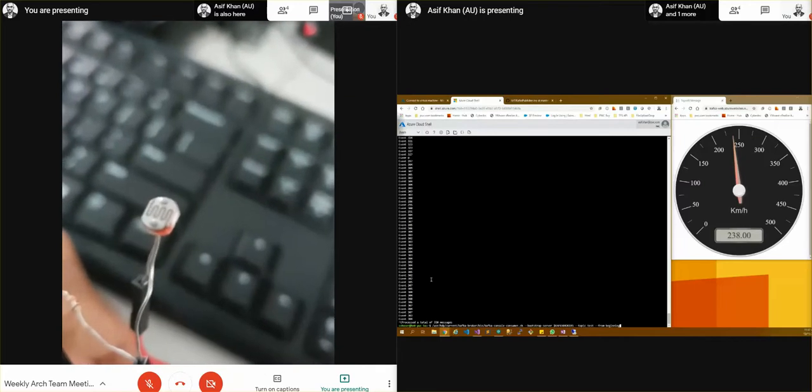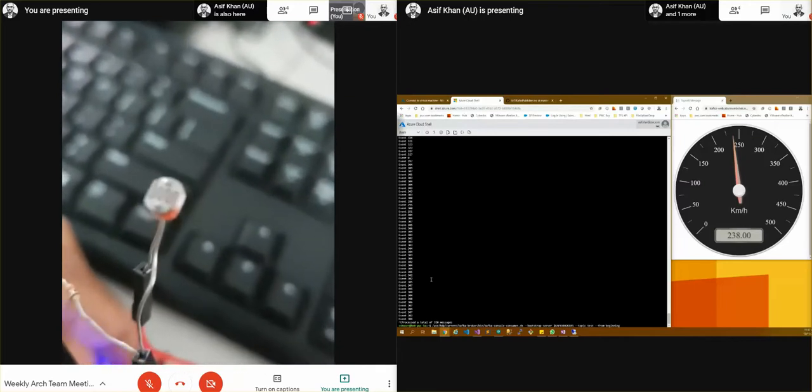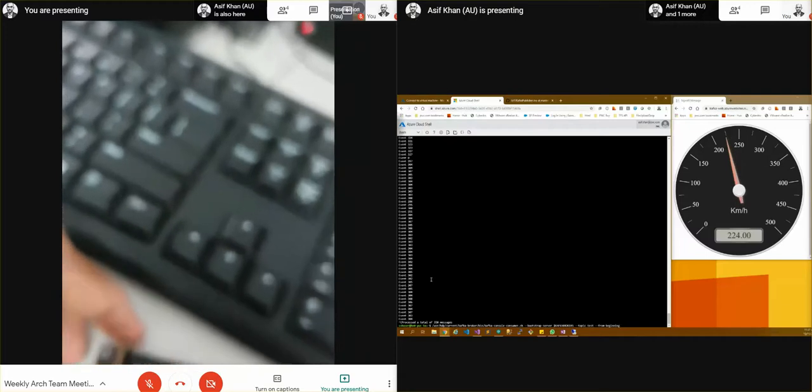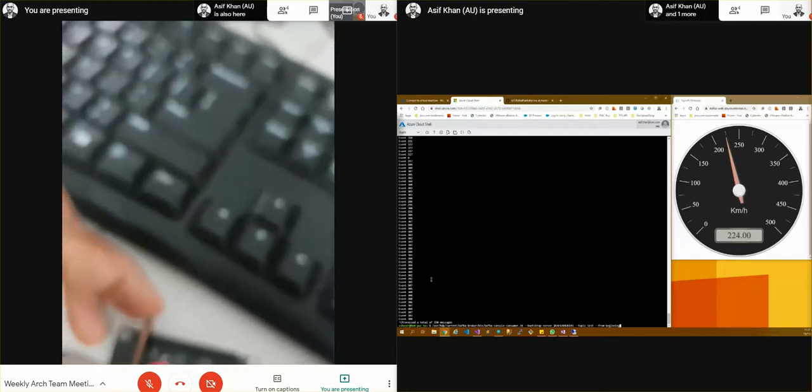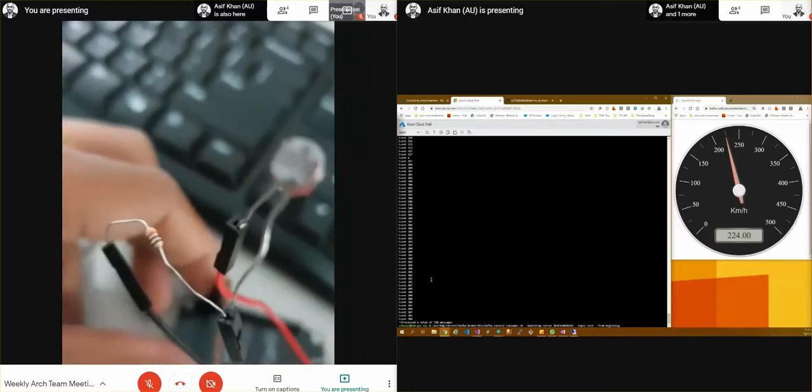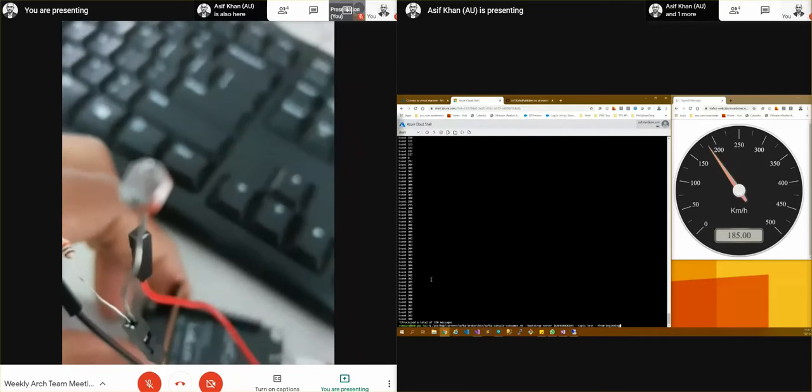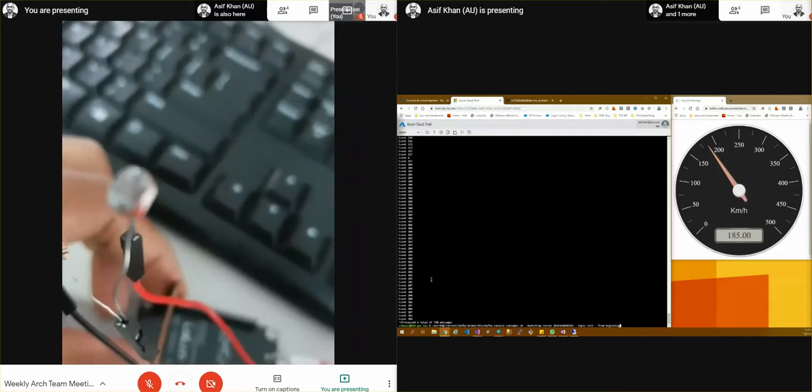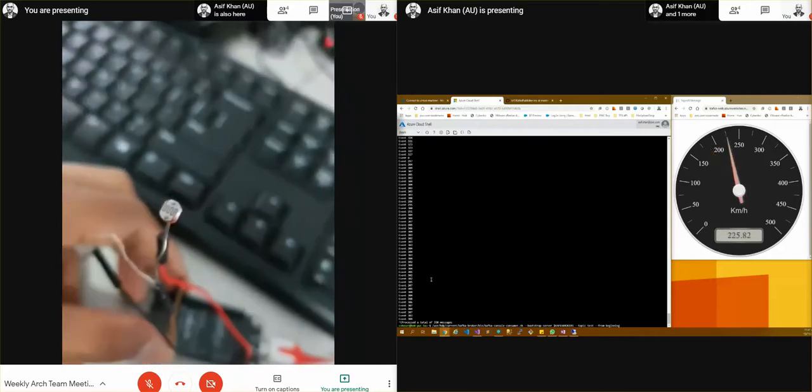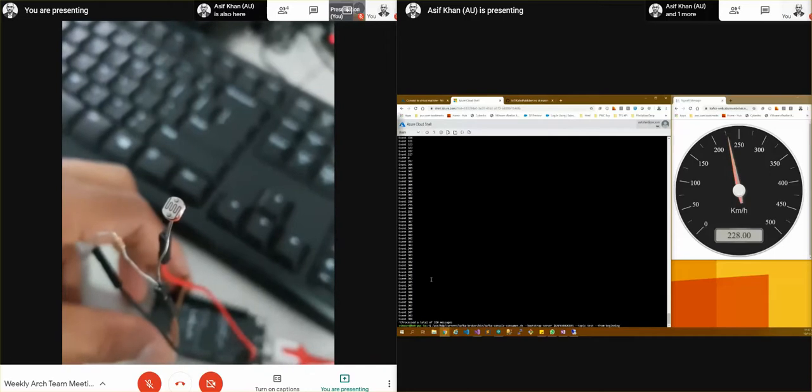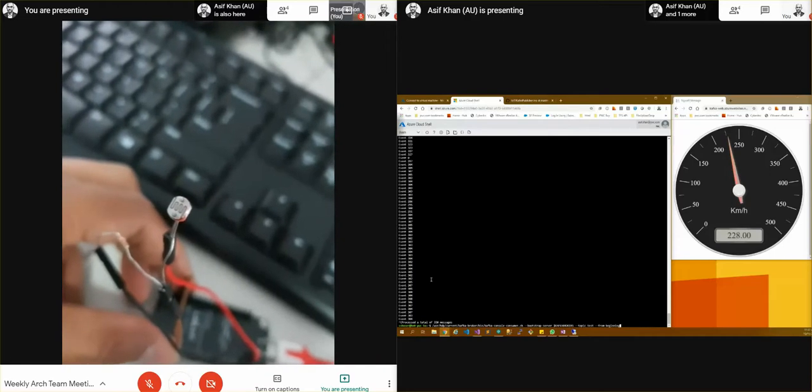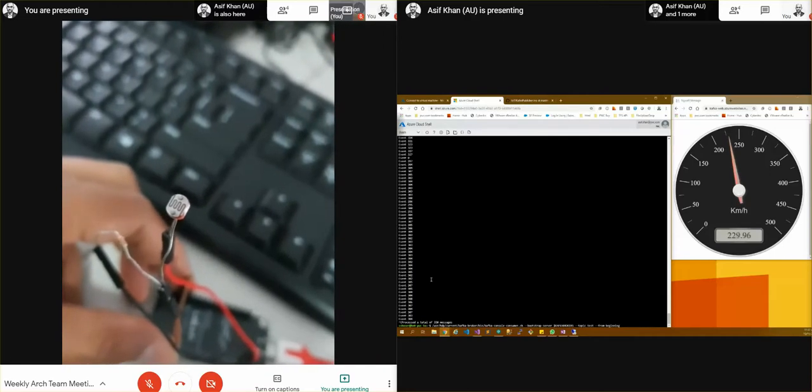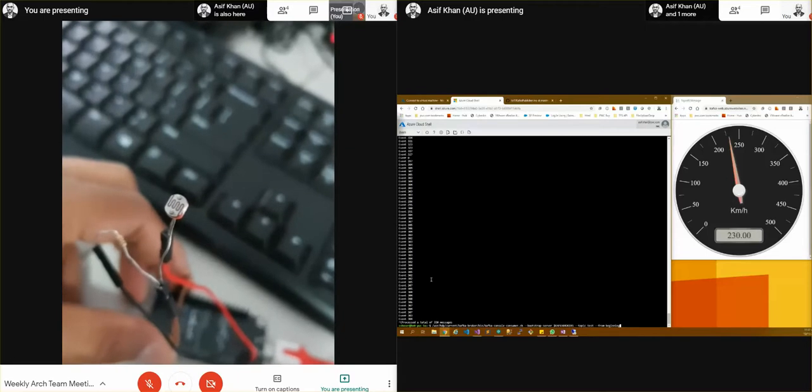Now what is happening is based on whatever light intensity we have in the room, this photo sensor is delivering a voltage value for that particular light. And as soon as we enable torch on the sensor, the sensor will get more brightness and it will show more light.